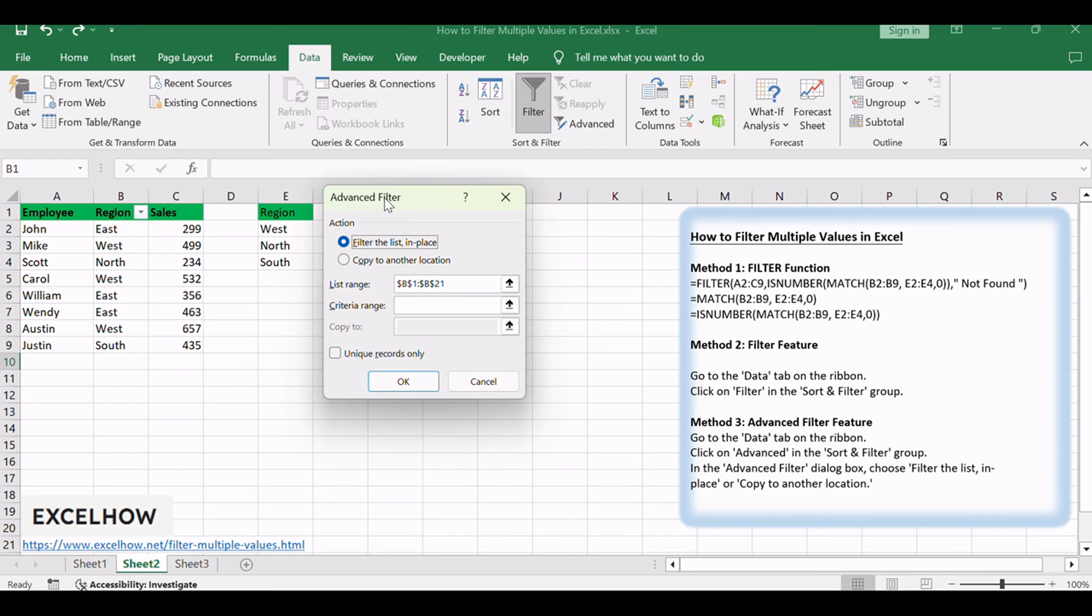In the advanced filter dialog box, choose filter the list in place or copy to another location.